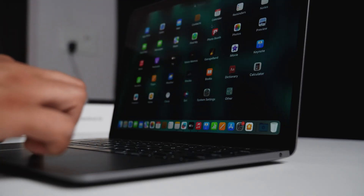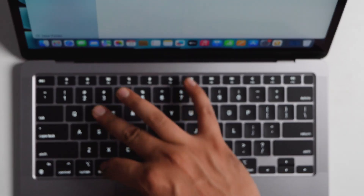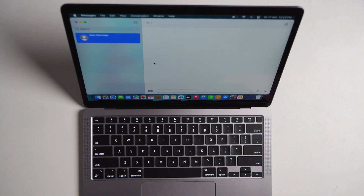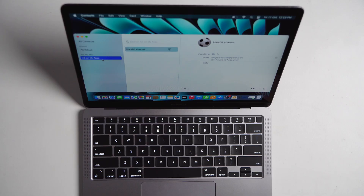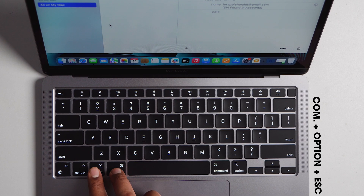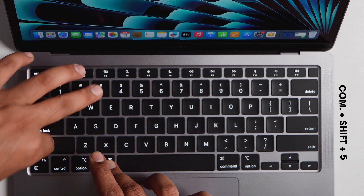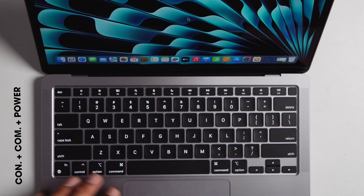Here are some important shortcuts you need to know. Press Command+Space to open Spotlight — it's like a search bar for Mac. Press Command+W to close any application. Press Command+Tab to switch between open applications. Press Command+M to minimize a window to the dock. Press Command+Option+Escape if an application isn't responding — it's like Alt+F4 in Windows. Press Command+Shift+5 for screenshot or screen recording options. Press Command+L to lock the Mac, and Ctrl+Command+Power for a force restart.